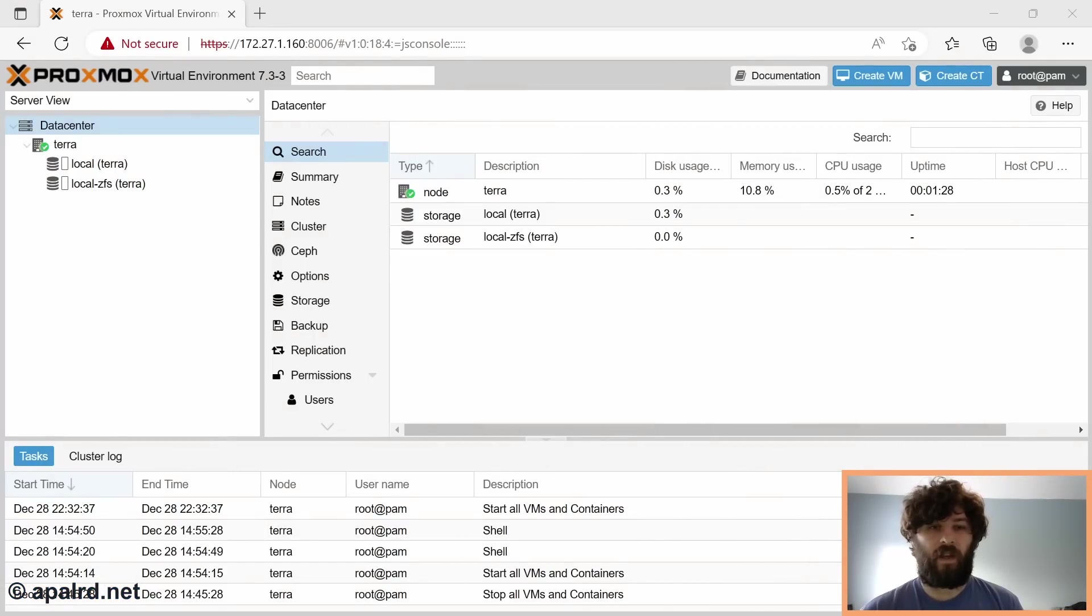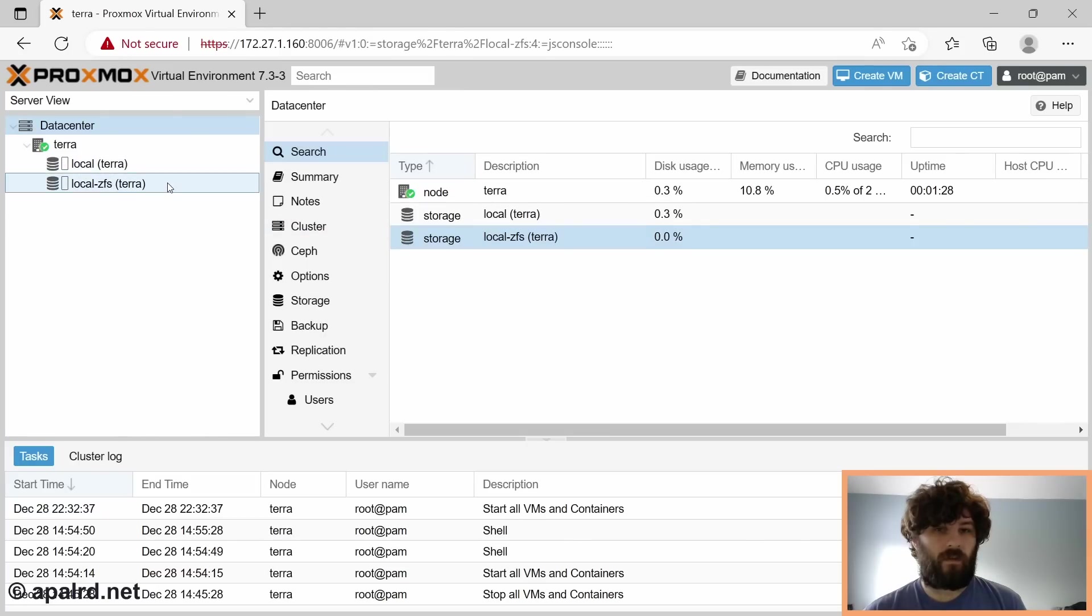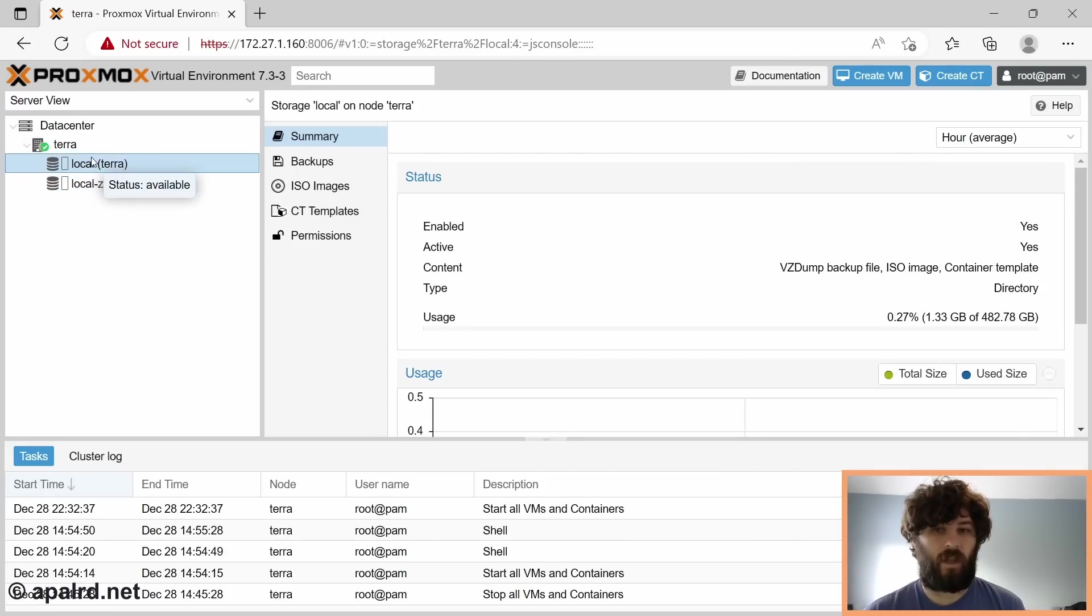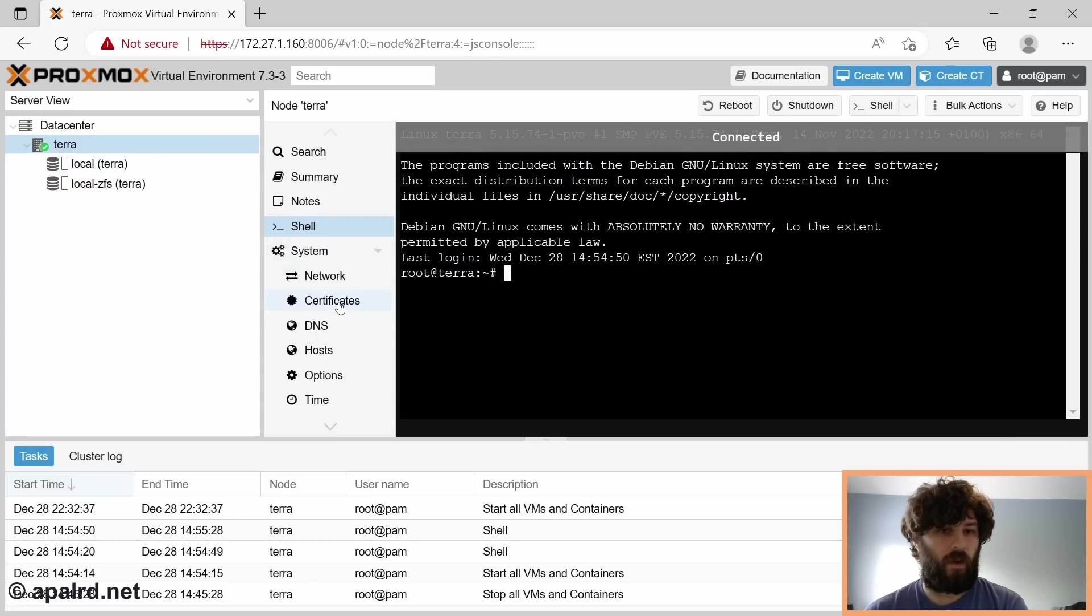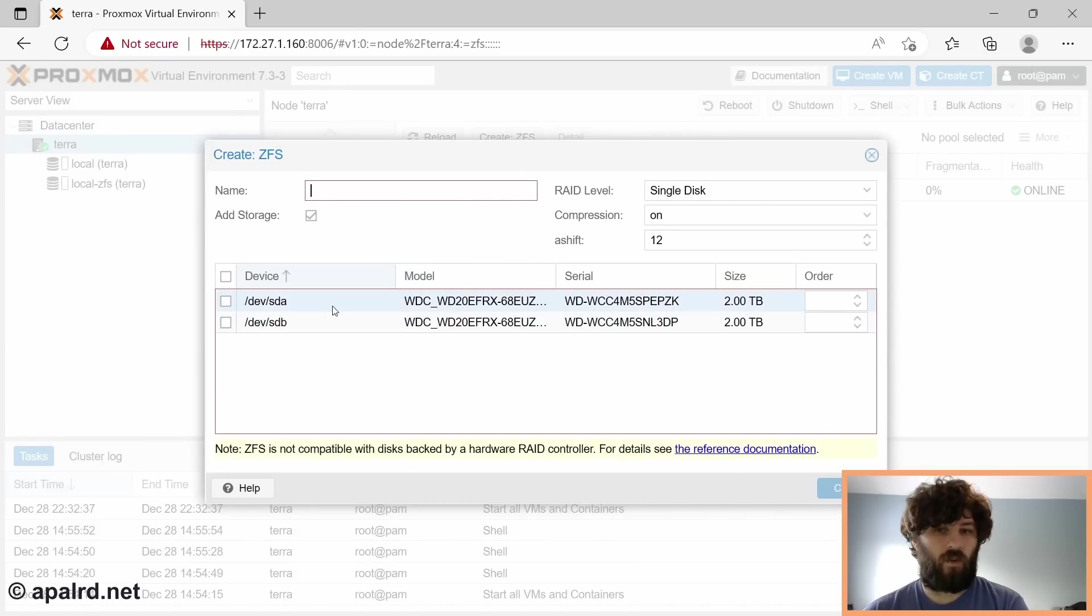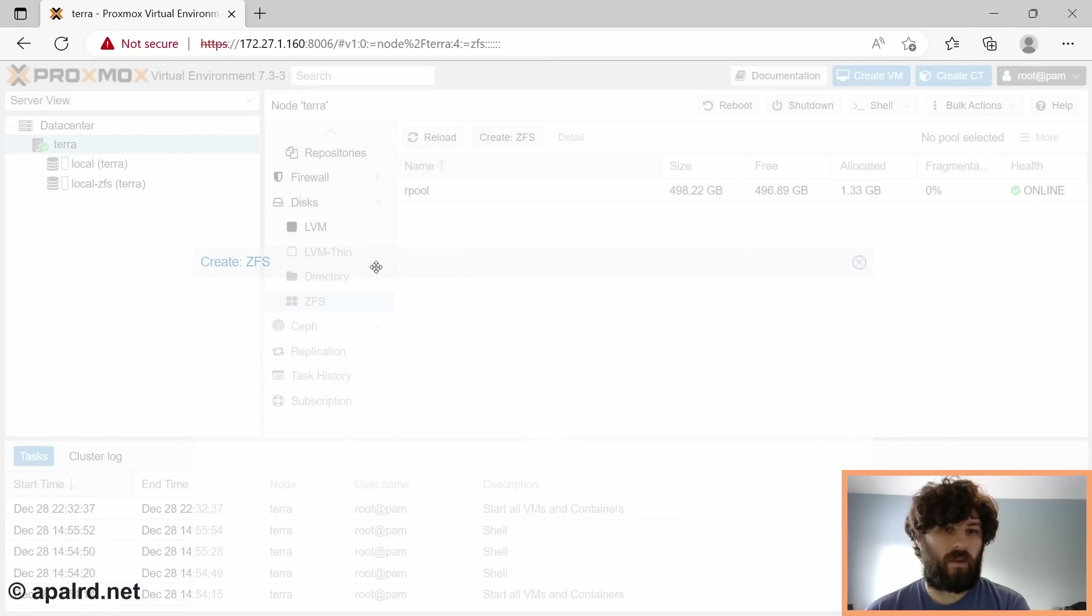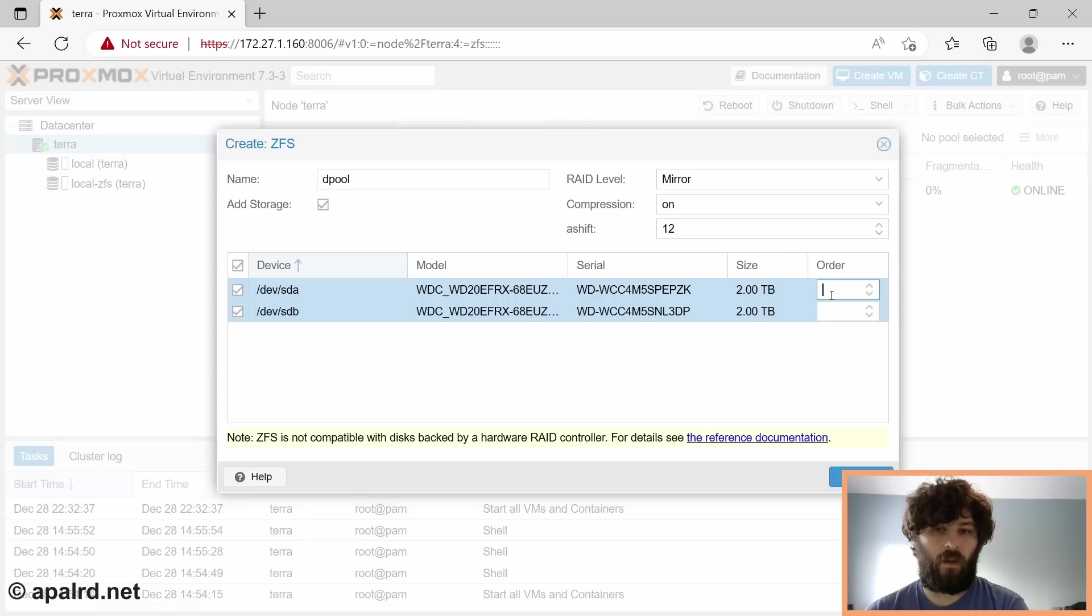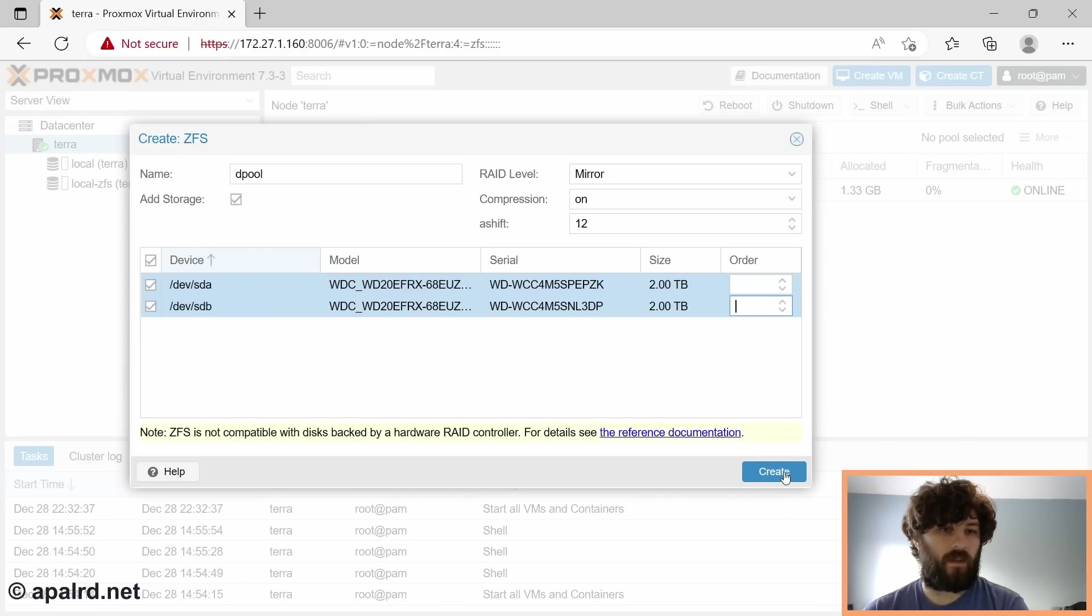So pulling this little USB drive out was the problem. Coming into Proxmox here, we have our local ZFS system. This is the NVMe drive. 480 gigs, it's my 500 gig NVMe drive. So now I've got to add a ZFS pool on the spinning disks. We've got two disks here, sda, sdb. The first pool is called rpool. So I guess we'll call this one dpool for data. We are going to set RAID level to mirror. We're going to automatically add storage. Compression is on, ashift is 12. Let us create.